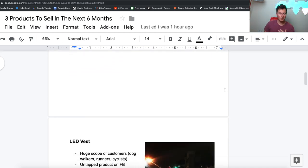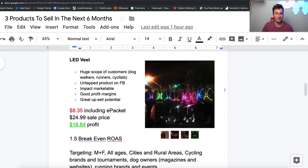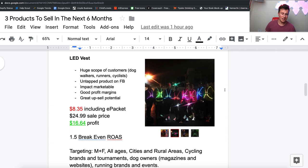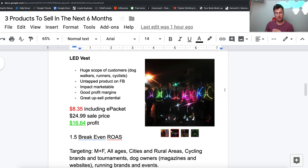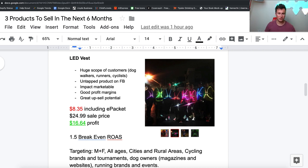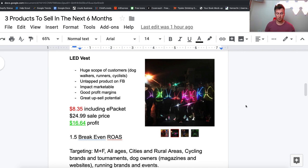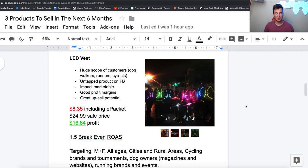Moving on to product number two, this LED vest. Again, in my opinion a really cool product just purely because the product itself is really visual, and a product that's really visual is always really easy to advertise on Facebook because it will get a lot of attention. This image just in itself is a pretty cool product because you can clearly see exactly what the product is and what it's doing.